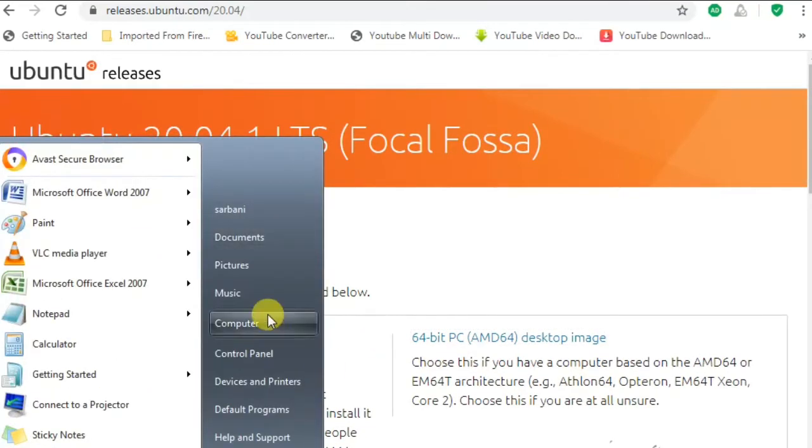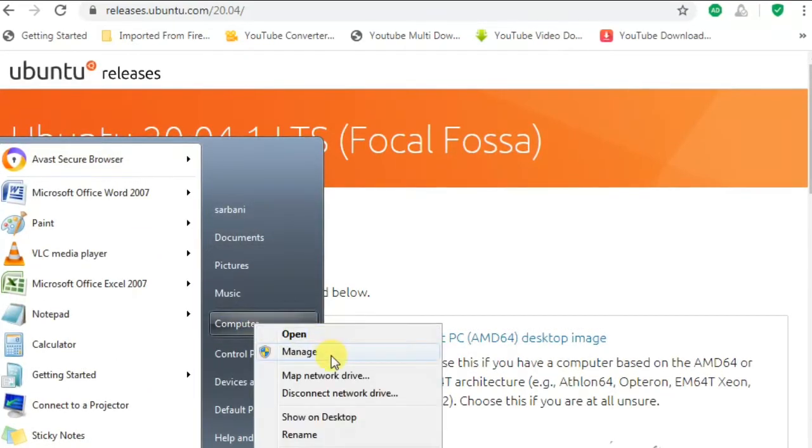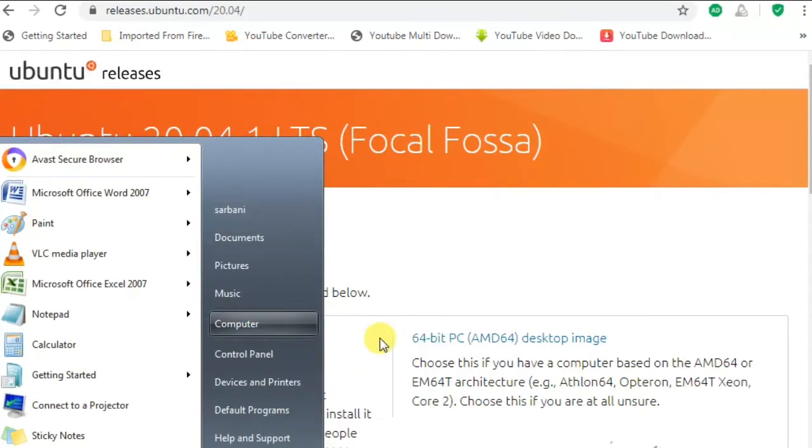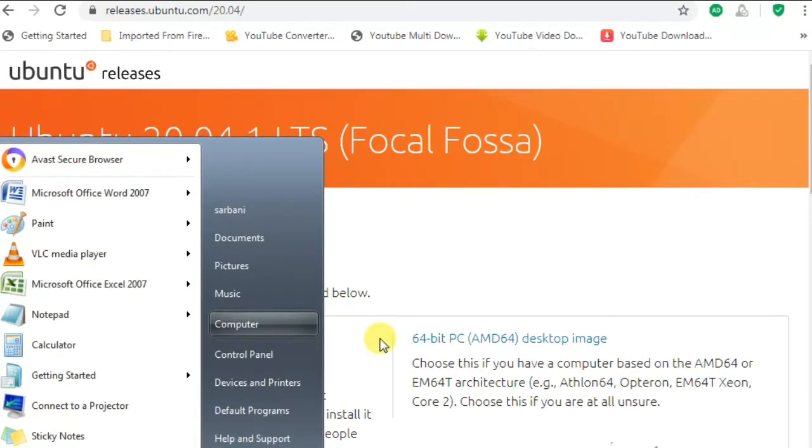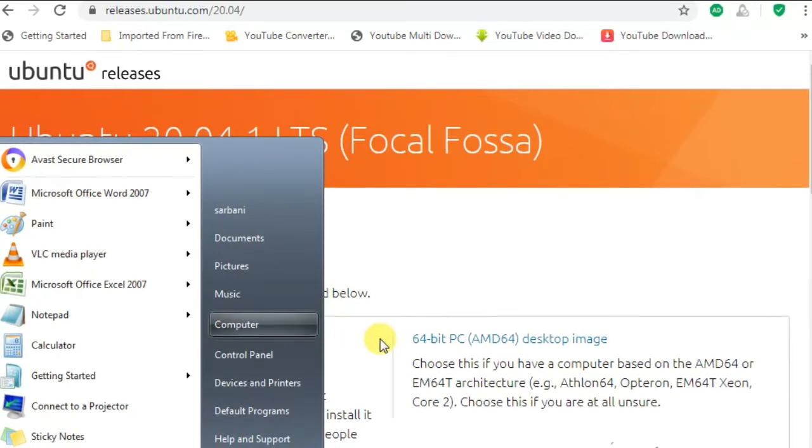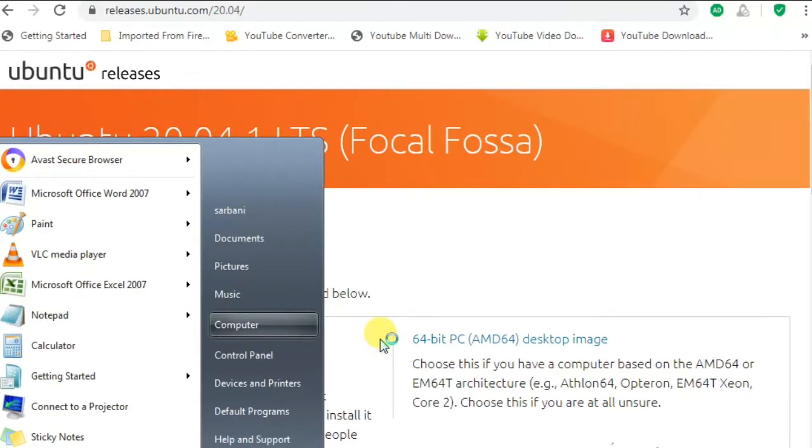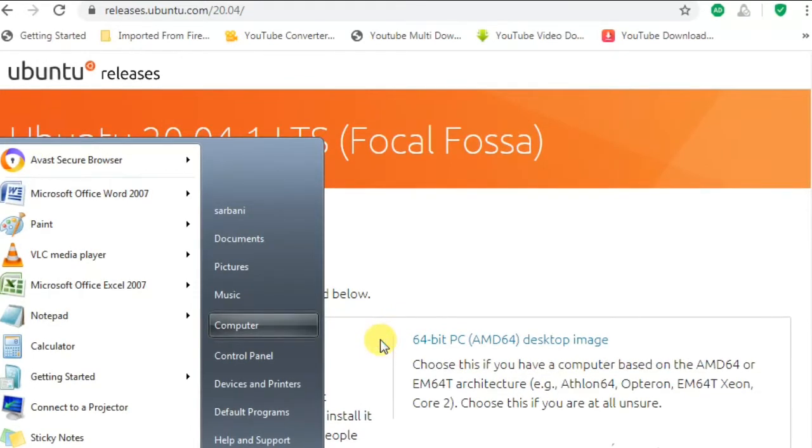Meanwhile we can go to our My Computer and shrink some volume for installation space. Let's see how to do it. Go to My Computer, right click and go to manage option.